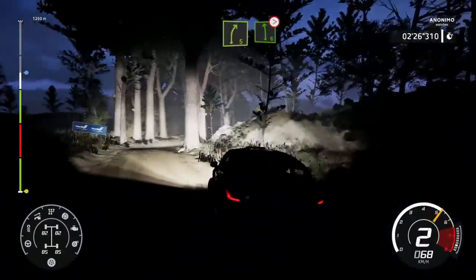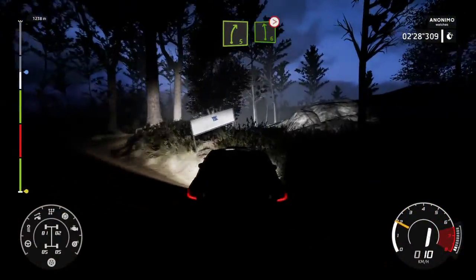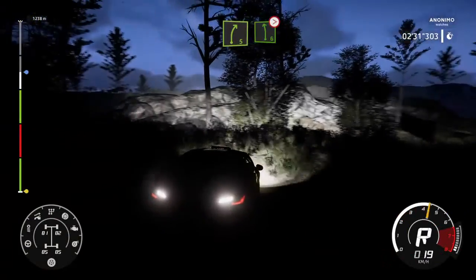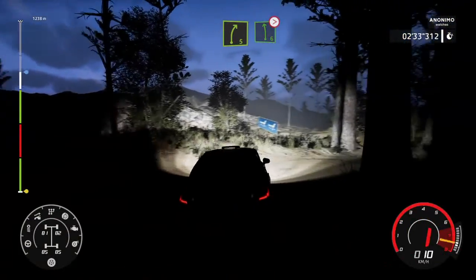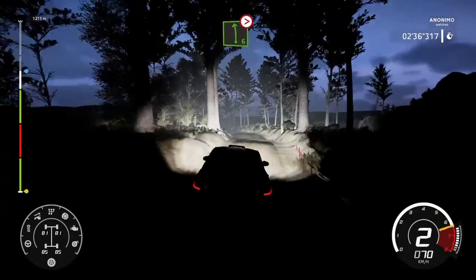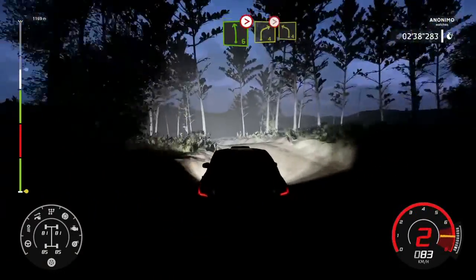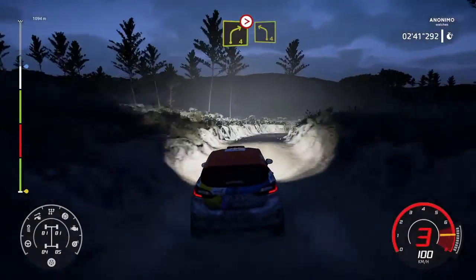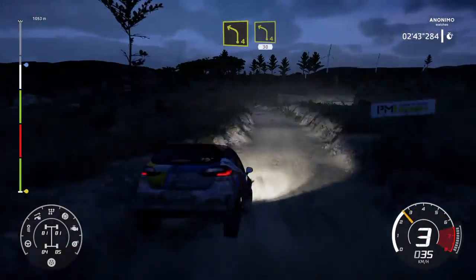A izquierda, 6, se cierra, 4, bache. A izquierda, 4, se cierra, a izquierda, 4. E izquierda, 4, media, 30.